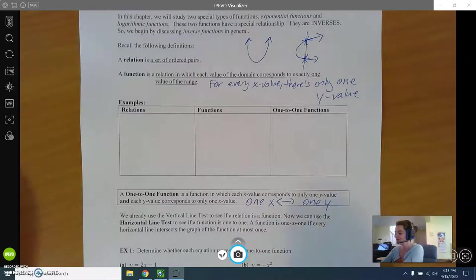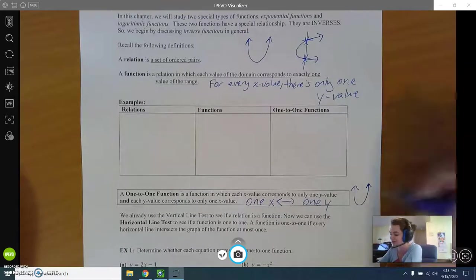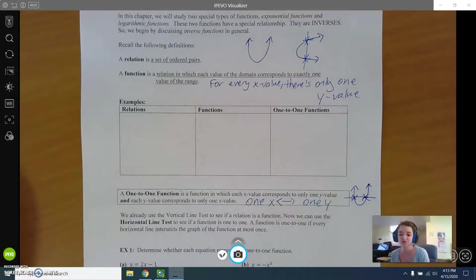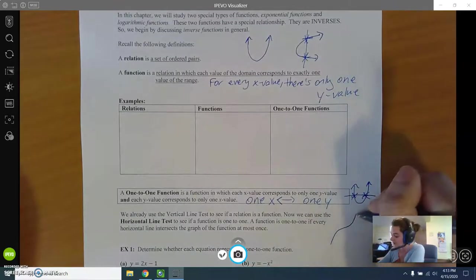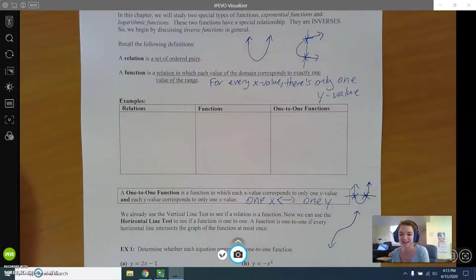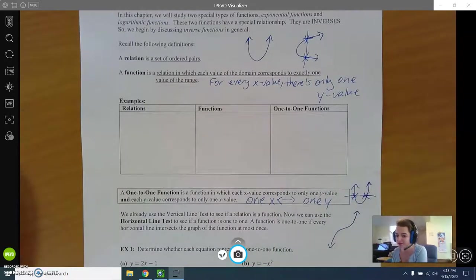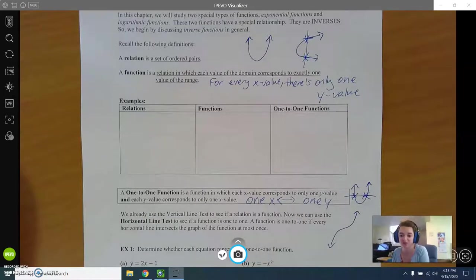The parabola passes the vertical line test but a horizontal line can go through two points, so it fails. A cubic function, which looks like a stretched S-shape, would be one-to-one because every vertical line and every horizontal line you could possibly draw goes through only one point.